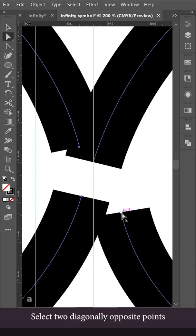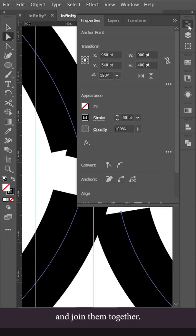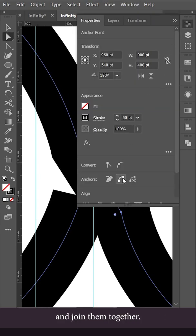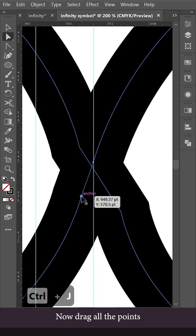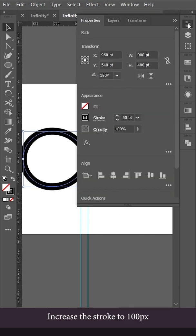Select two diagonally opposite points and join them together. Do the same for the other two points. Now drag all the points back to the center. Increase the stroke to 100.